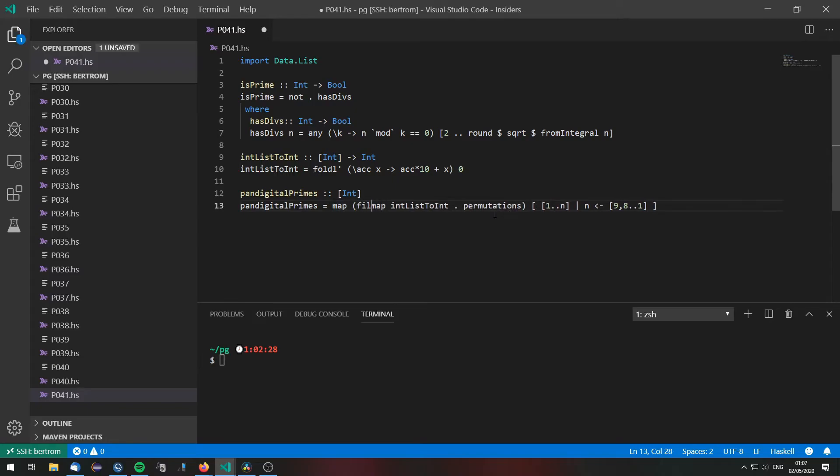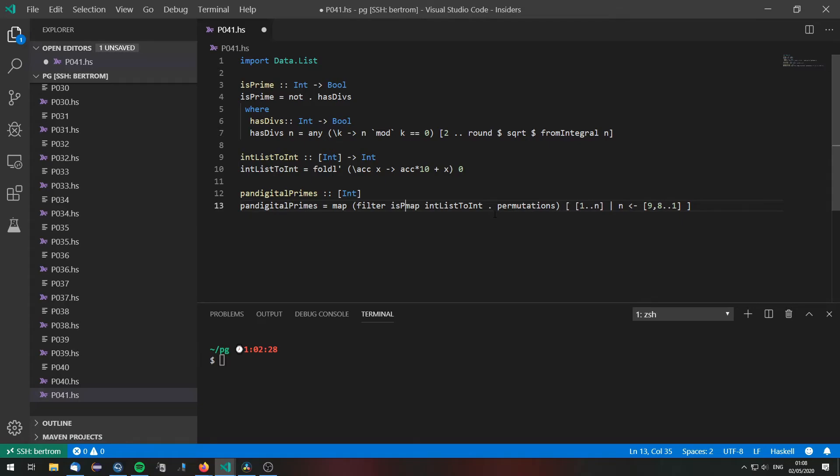Now we are going to filter those according to if they are prime or not. So we are just going to do a filter with the predicate isPrime.